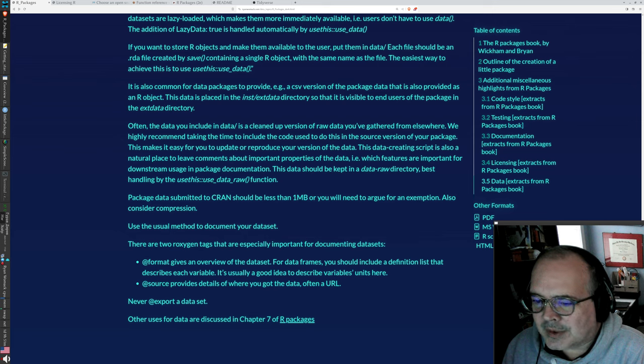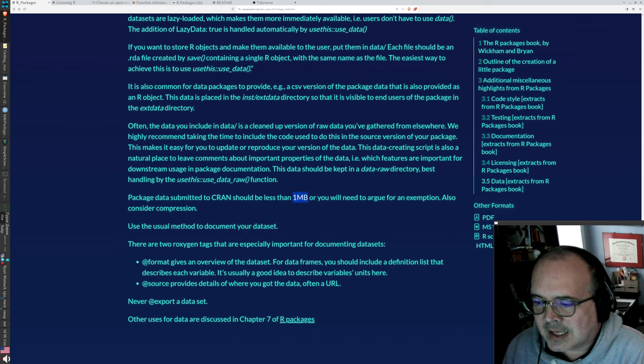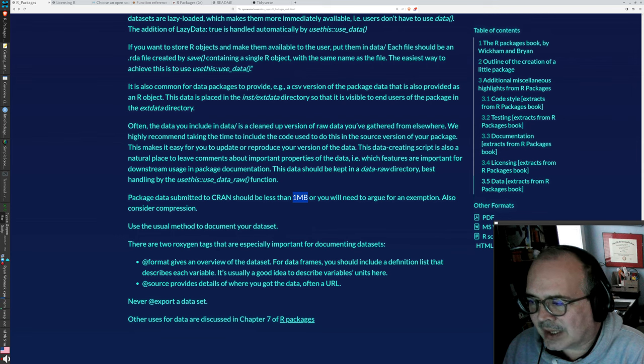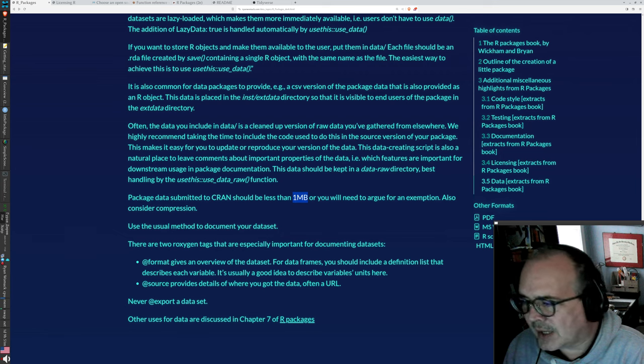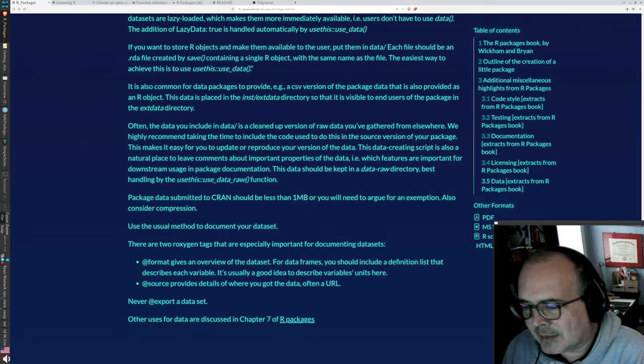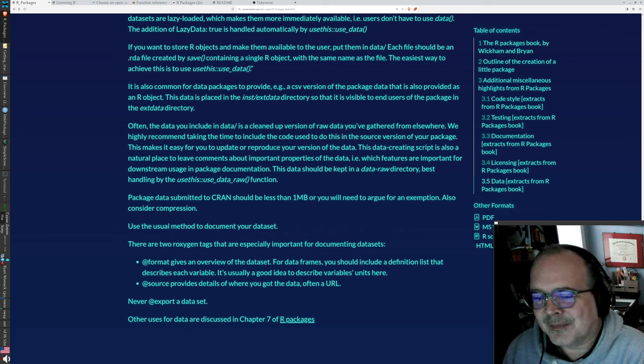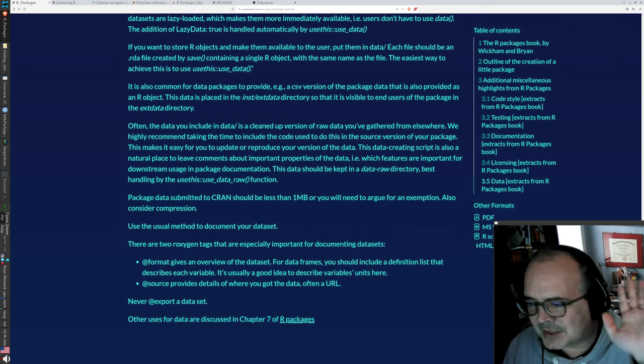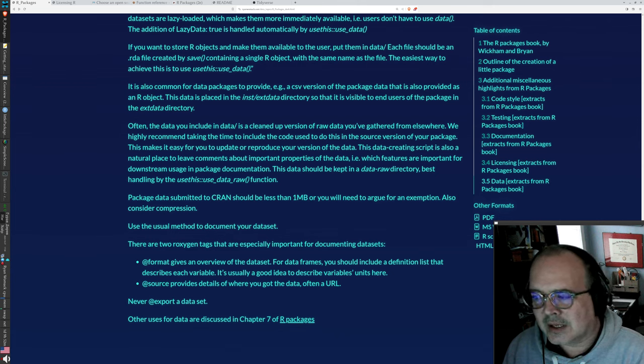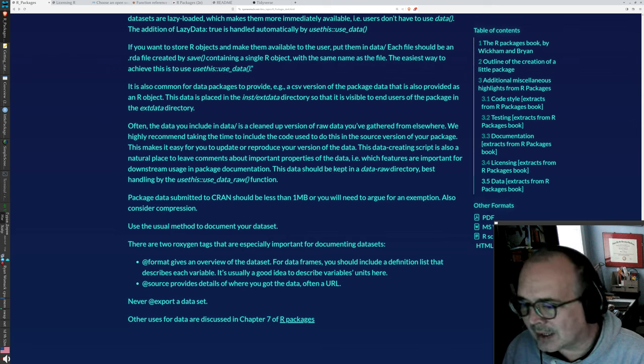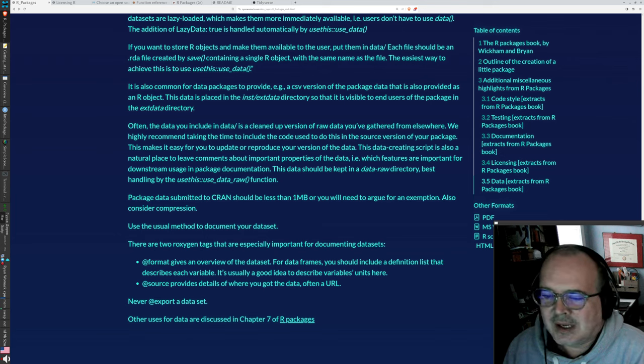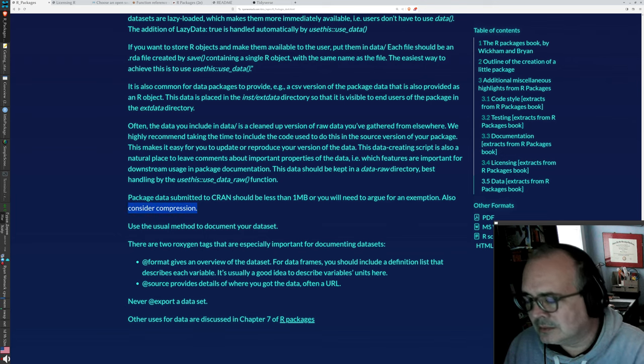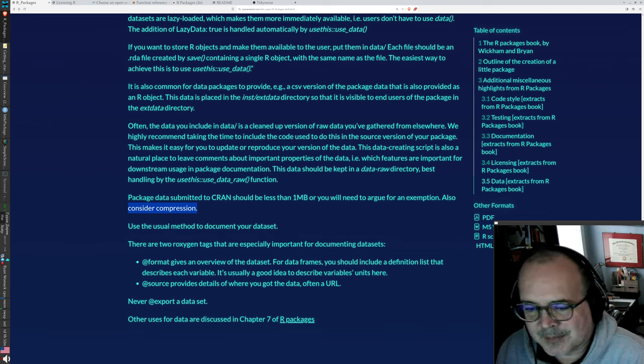The problem with distributing directly to CRAN is that data sets need to be small, less than a megabyte. And you can argue for an exemption, like if you have a large data set that you just want to, you have a use for demonstrating large data. And you make an argument to them that you're not really going to be updating it all that often. So the burden of them storing it, it will not be that great. You can sometimes convince CRAN to take things that are bigger than a megabyte, but there will be a step involved. Also, when you compress your data, you have a better chance of fitting under that limit.